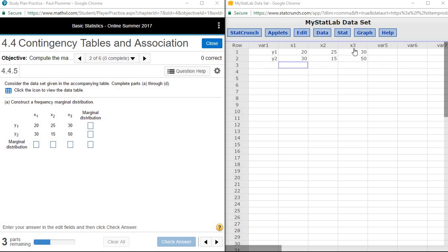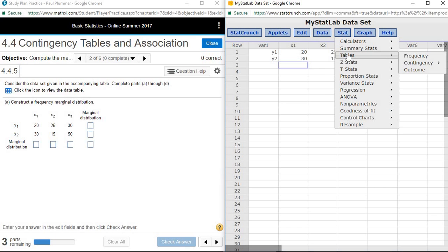From the contingency table in StatCrunch, under Stat, Tables, Contingency — since it's already in a table, it is with summary, not with data.